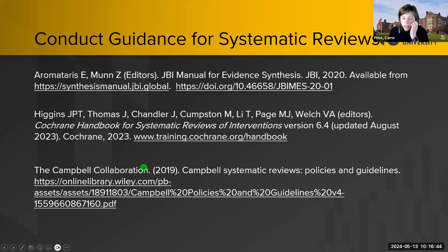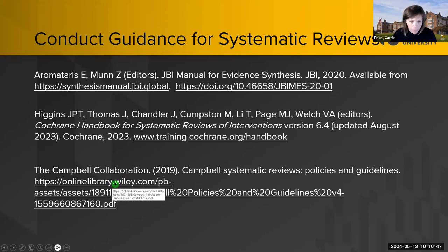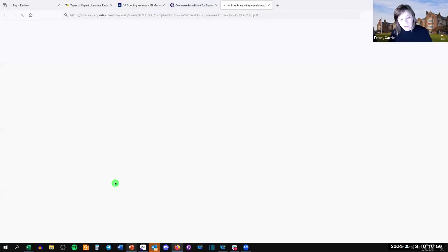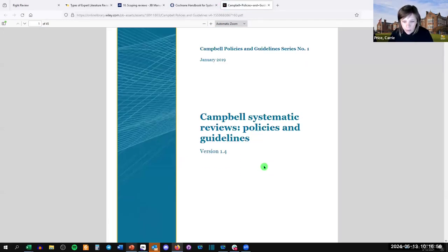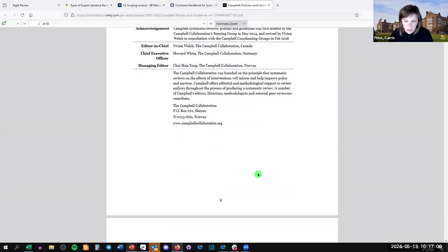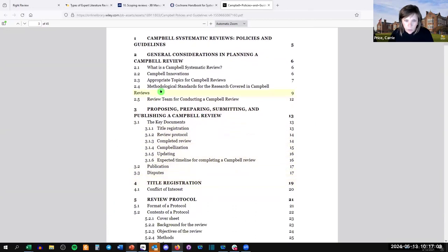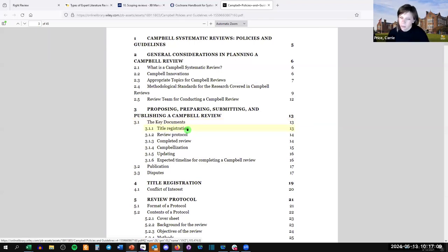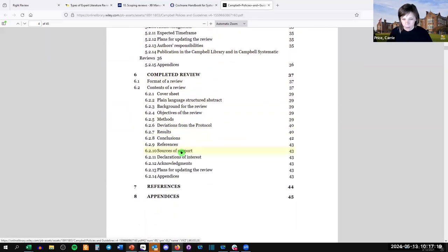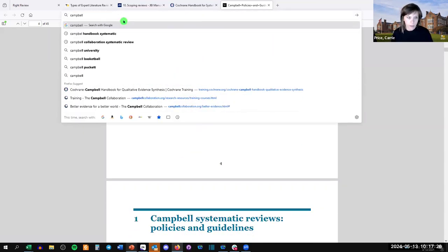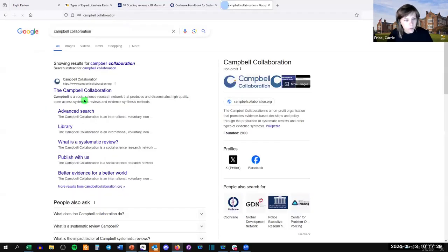If you're doing something in social science — if you're not strictly in the health professions — then the Campbell Collaboration is seen as the expert guidance for systematic reviews in the social sciences. They'll walk you through methodological standards and how to conduct the review: naming it, making a protocol, doing your inclusion and exclusion criteria, conducting the search, risk of bias, and publishing. I usually just Google 'Campbell Collaboration.'